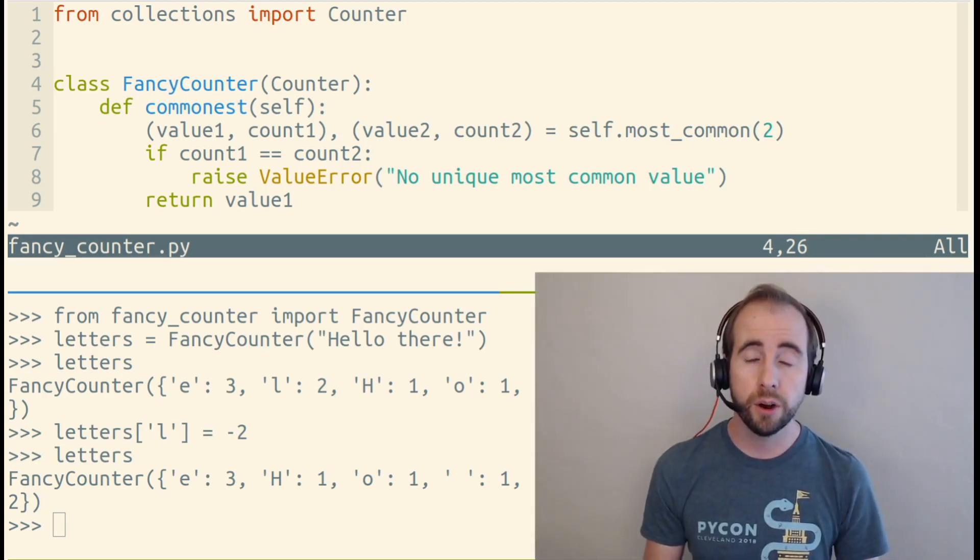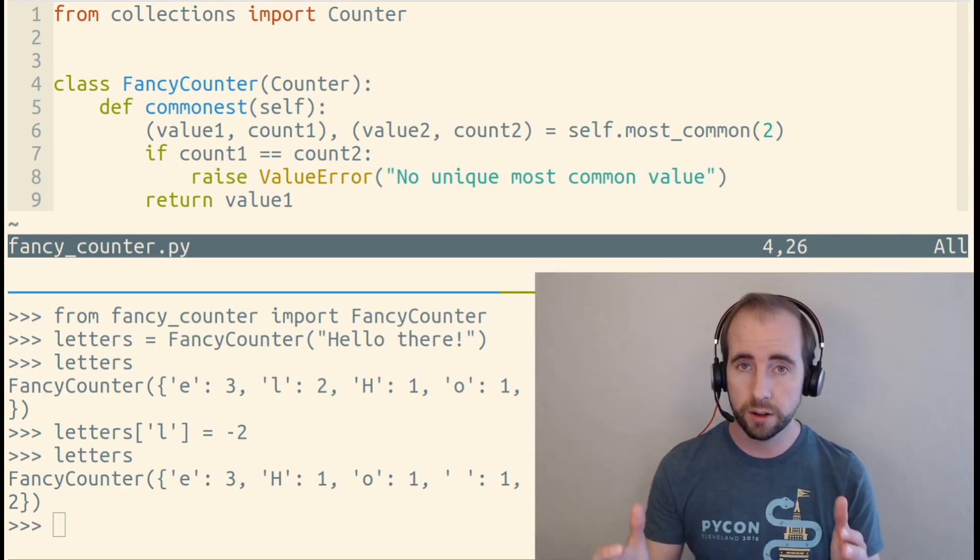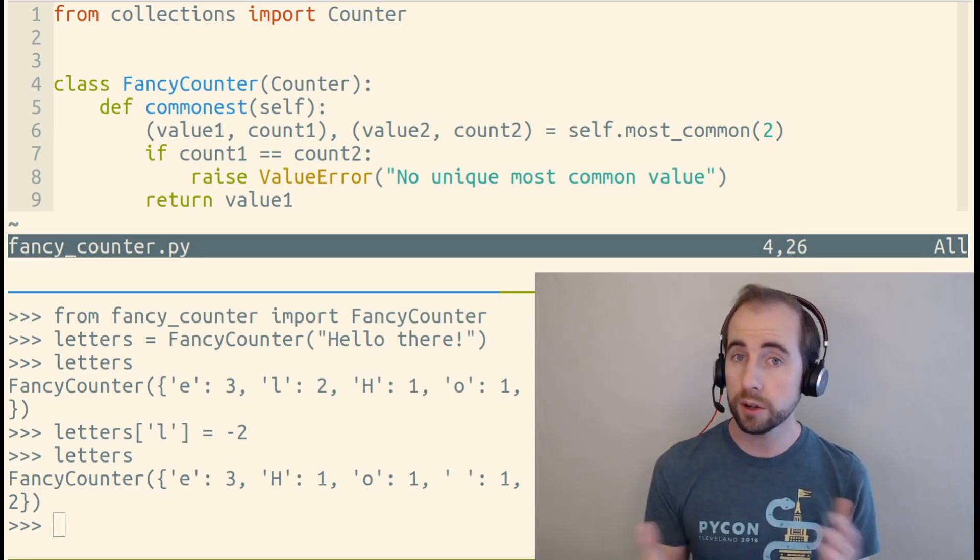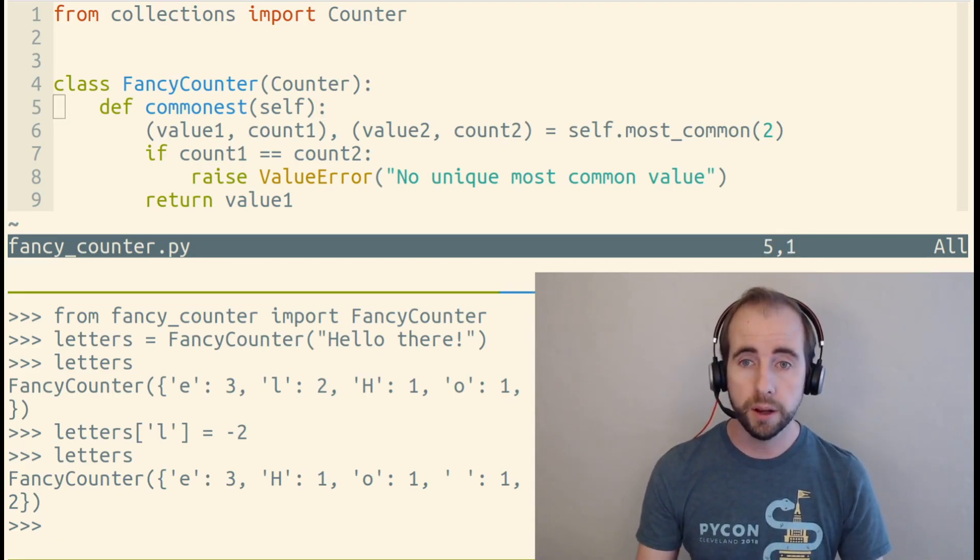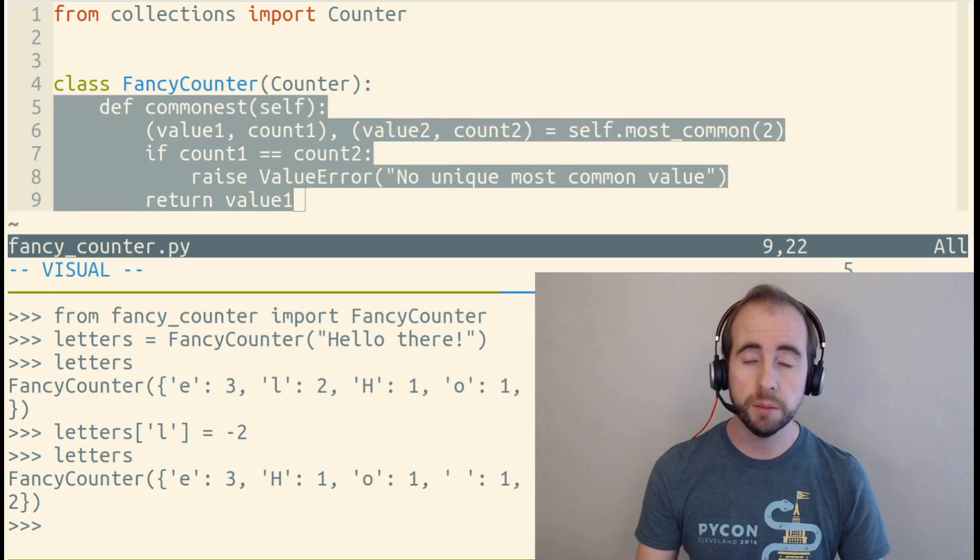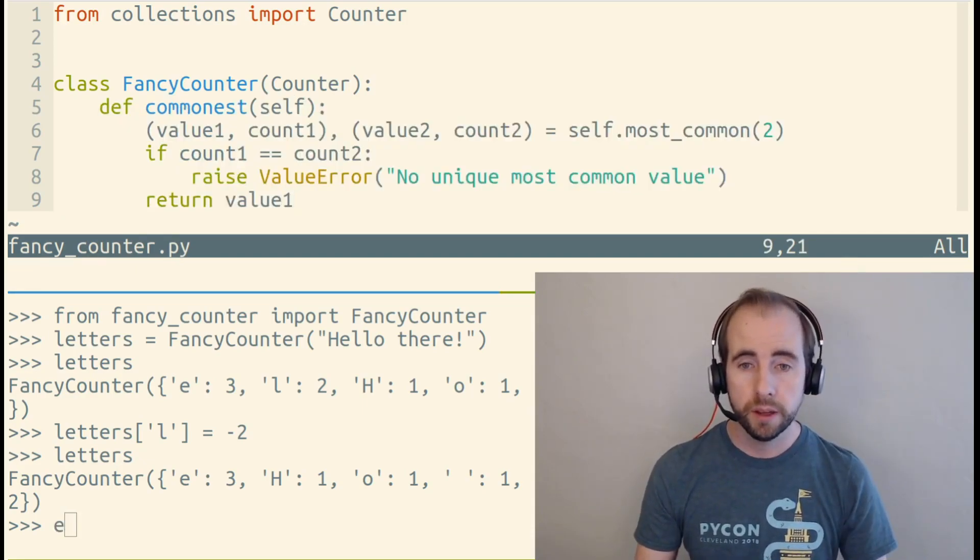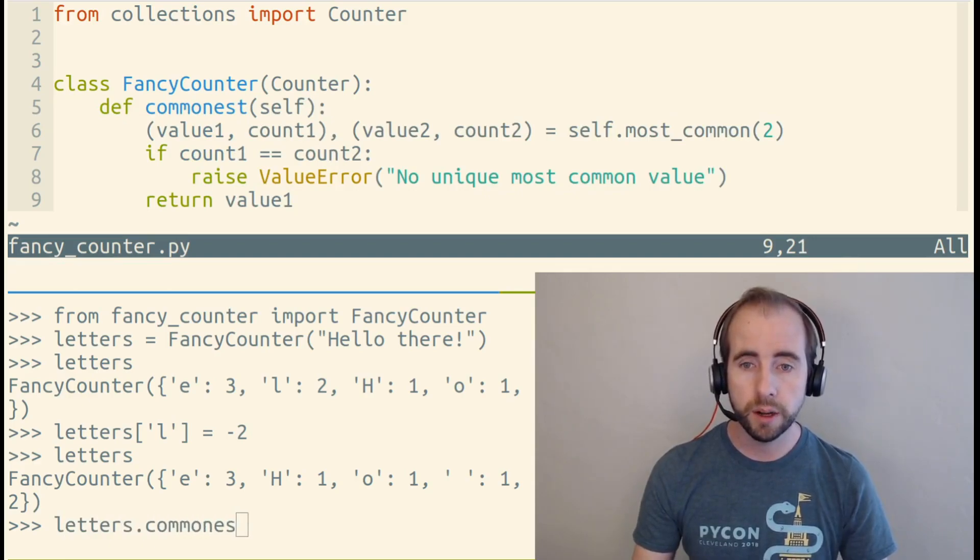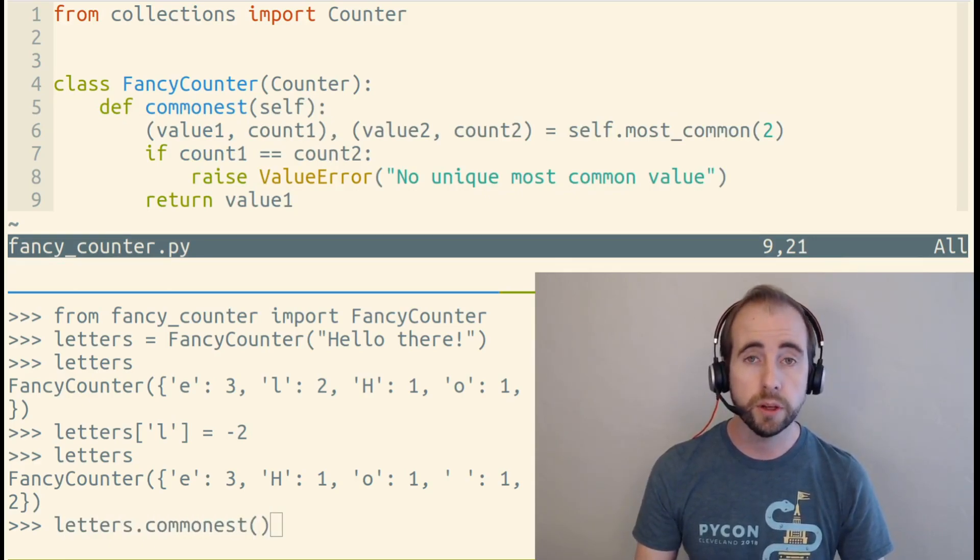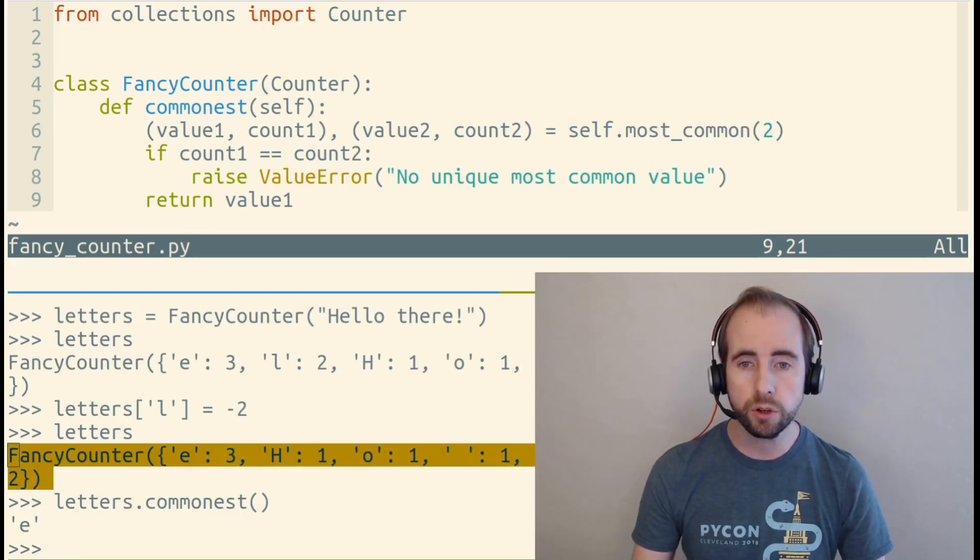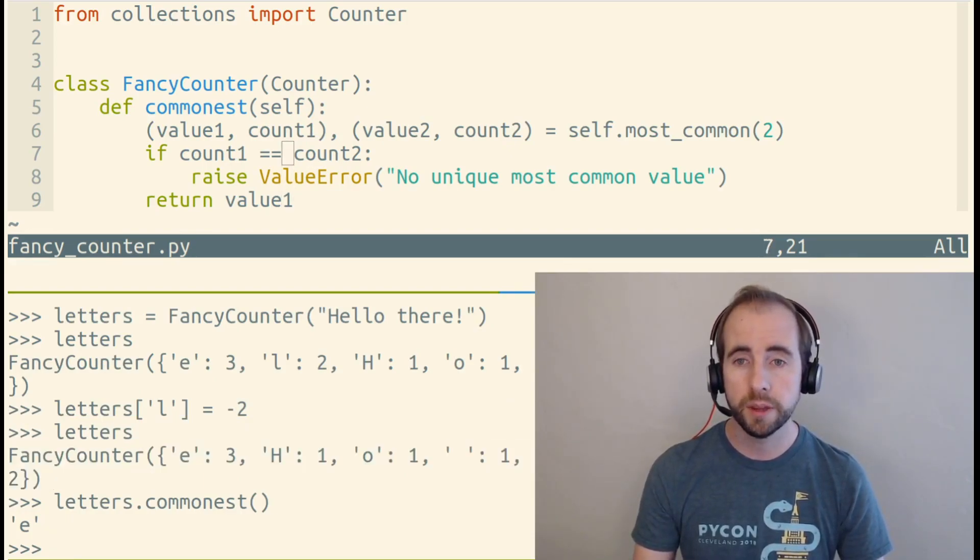So our FancyCounter class inherited all of the functionality that our Counter class has, but we've extended it by adding an additional method that will give us the most common item in our class. So when we call the commonest method, we get E, which occurs three times in our FancyCounter object.